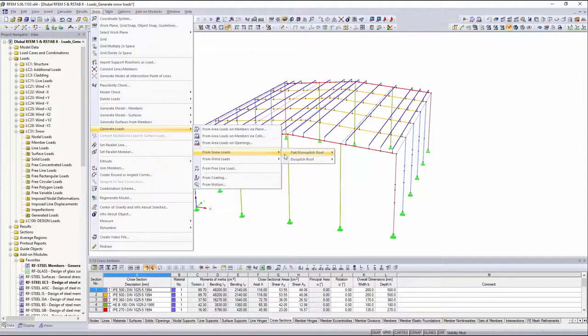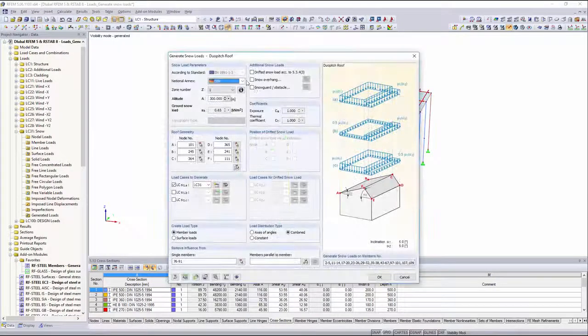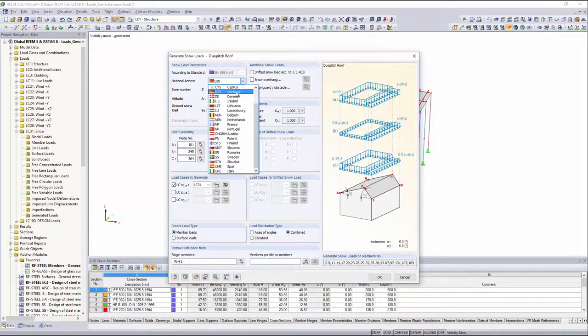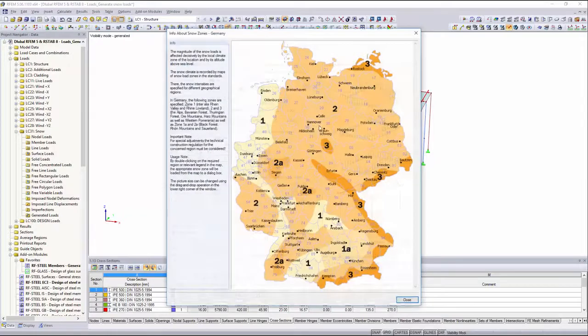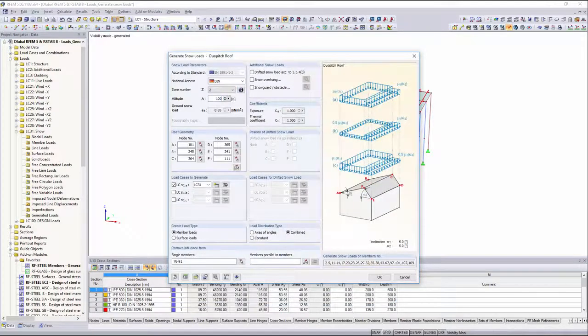After having defined the national annex, you can define the snow load zone and the altitude above mean sea level for the location of the building.